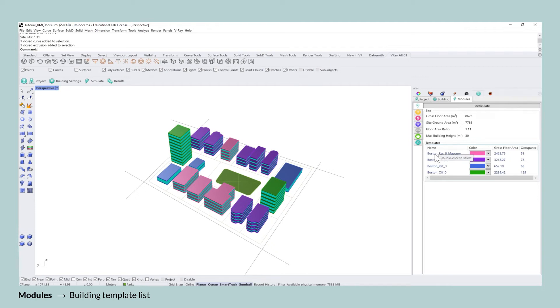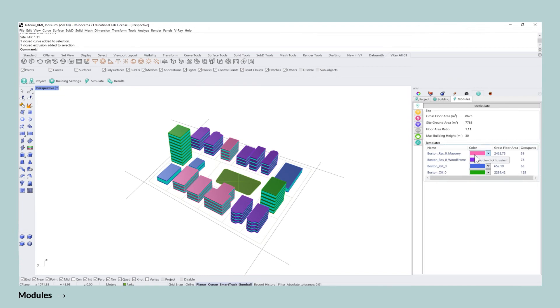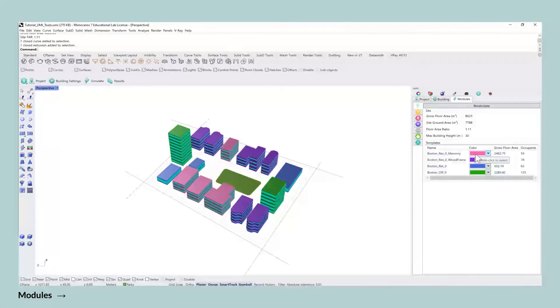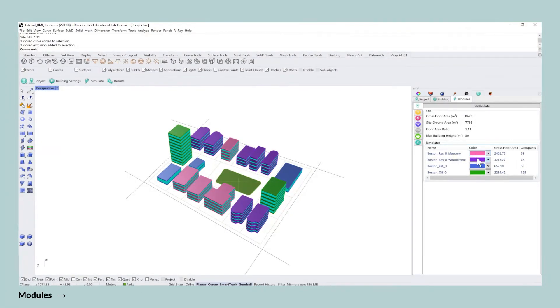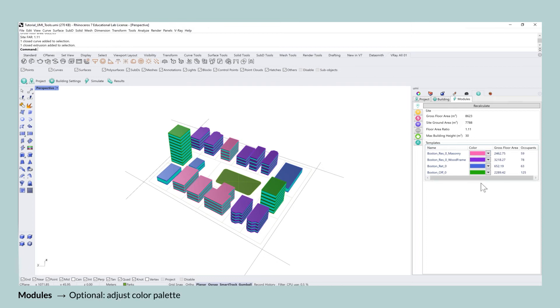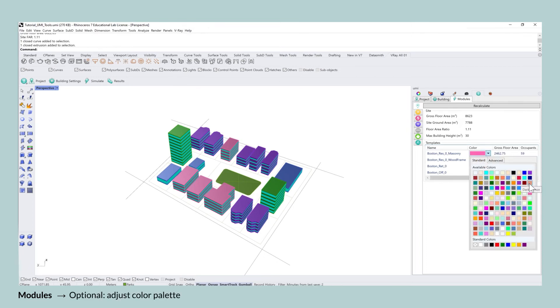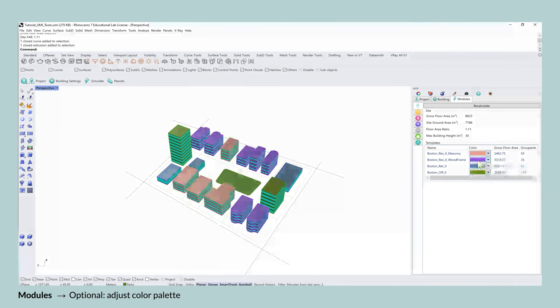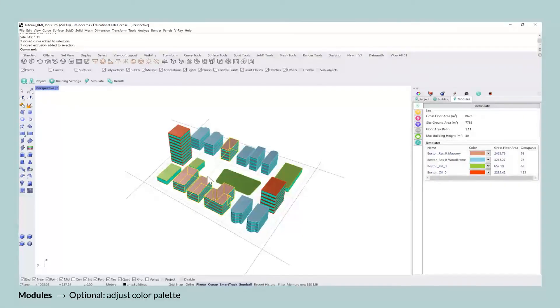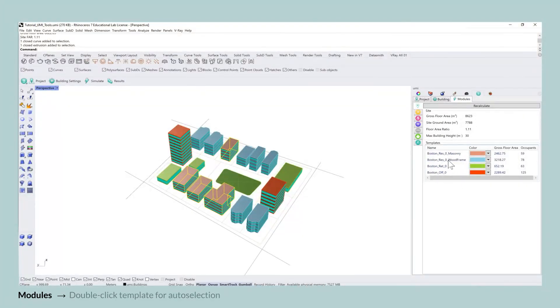This will also allow you to better understand the gross floor area and the estimated number of occupants for each of the building templates and you can also change the color of the individual categories if you prefer to have another color palette that is different than the default version you see here.